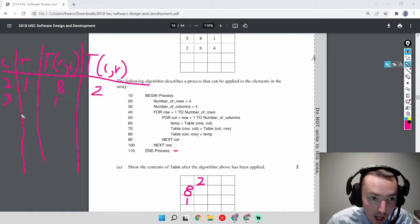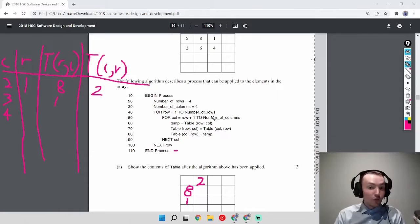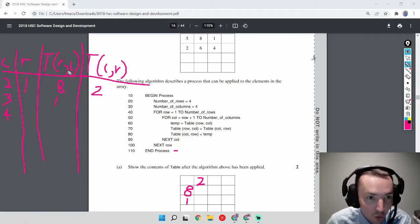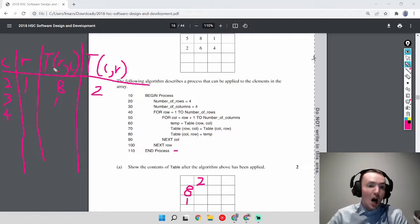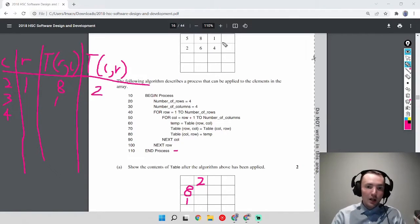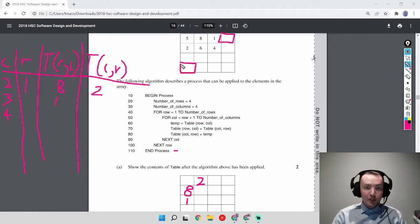Column is now 4 — this is the last pass of the inner for loop since 4 is the terminating condition but it's inclusive. We look at T[1][4] and T[4][1] — both are blank, so nothing actually gets swapped. We just ignore that iteration. Since we've hit the terminating condition of the inner loop, we move to the outer for loop.